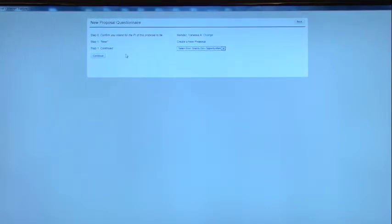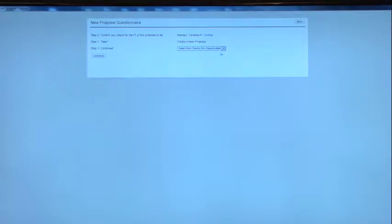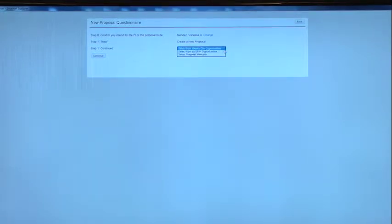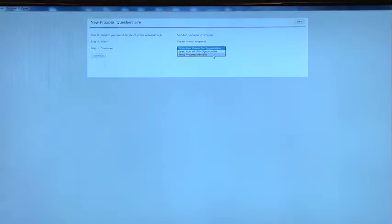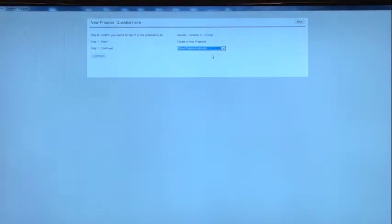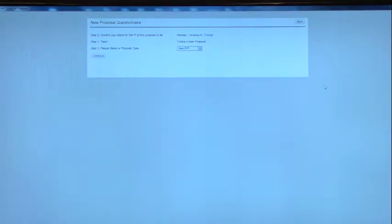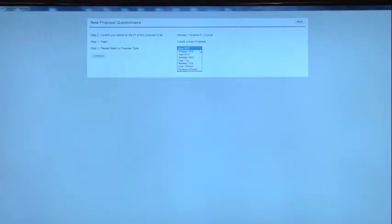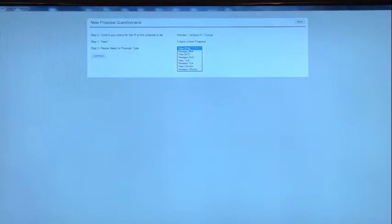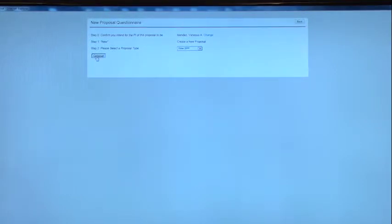And step one, Continued. It's similar, or the same actually, as the old system. You want to set up the proposal manually. And then click Continue. And we're just going to do a New SPP, but there's a drop-down of Revised SPP, New DHS, and so on. But I'm just going to click New SPP. And then Continue.